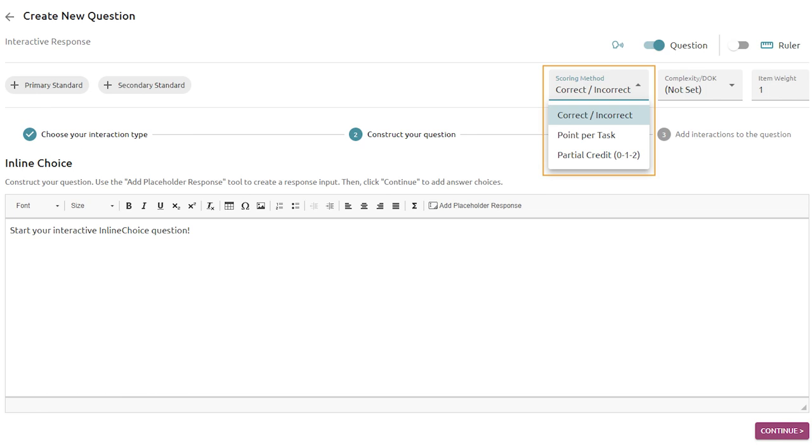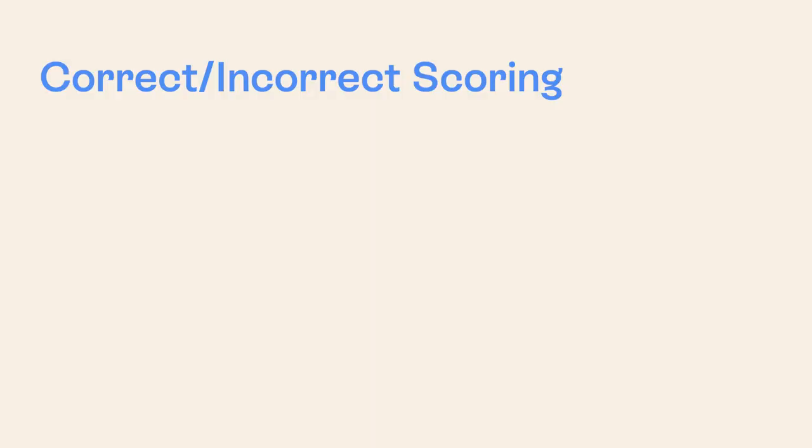When new assessment items are created, the default scoring option is correct or incorrect. Correct incorrect scoring will work with any item.